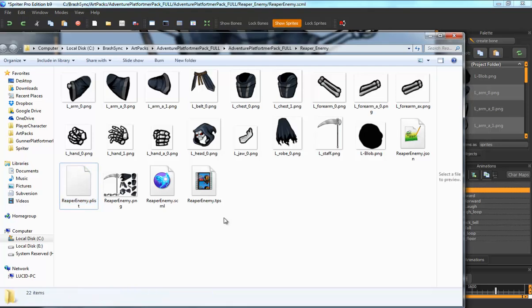And so that's the basics of how Texture Packer integration works with Spriter. Let us know what you think. And if you haven't already, check out Texture Packer at texturepacker.com and check out Spriter at brashmonkey.com. Thanks for watching.